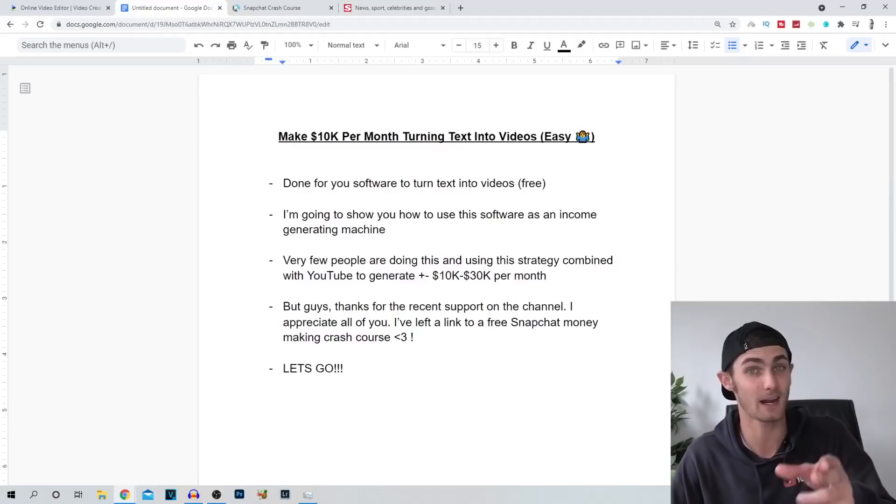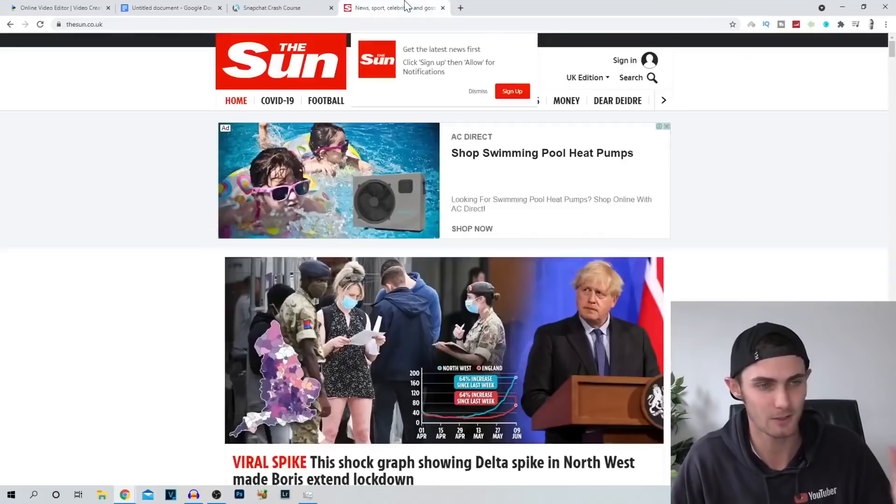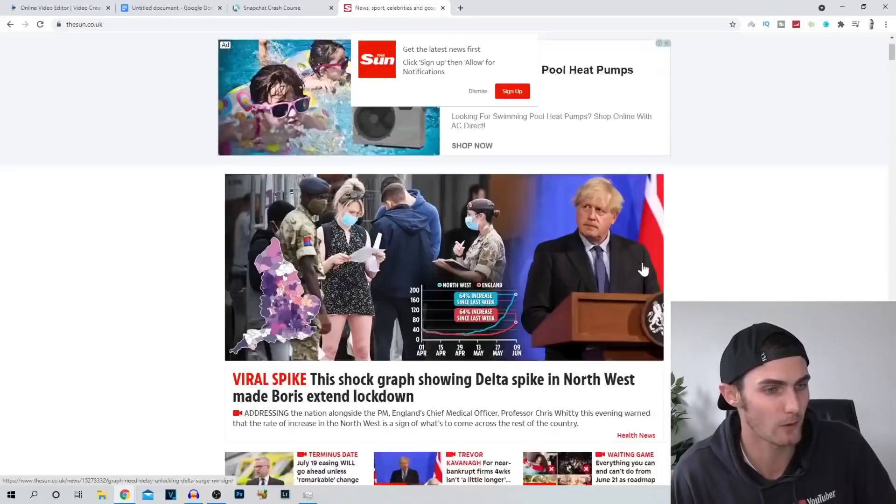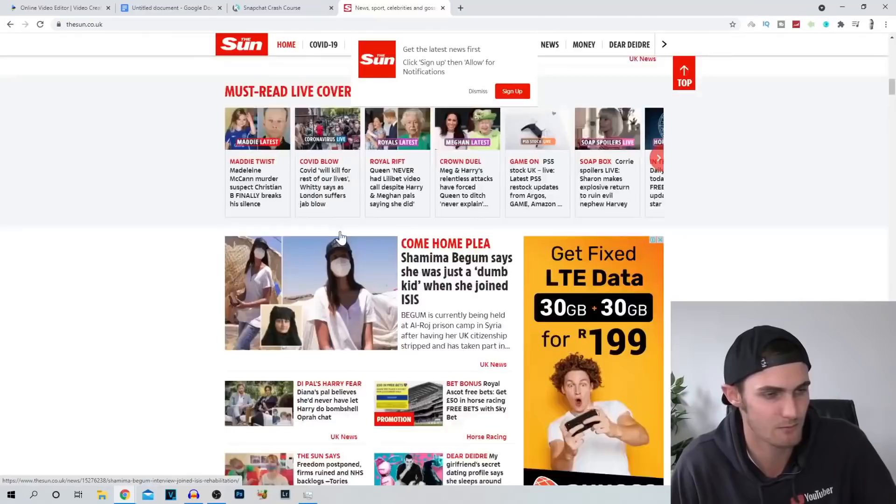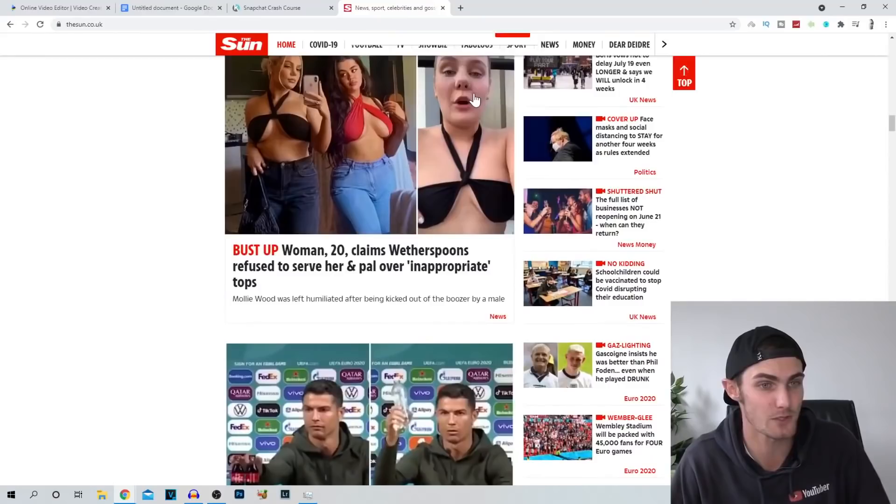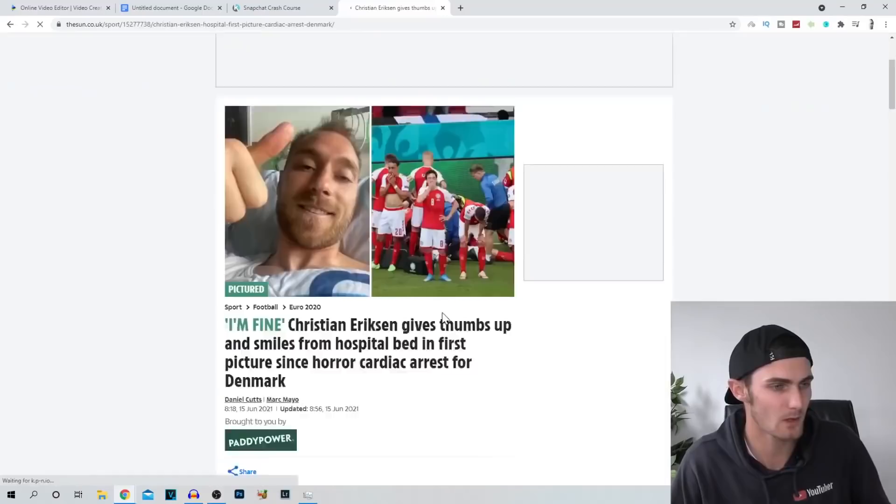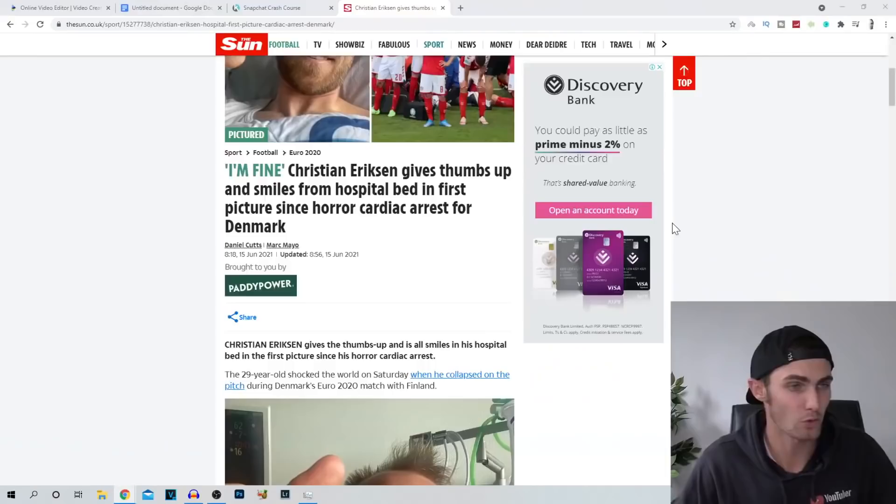So the first thing we need to do guys is I'm going to show you an example of a simple article website called thesun.co.uk. So this is a website where you can find news articles around the world, from politics to sports, to more sports, to just stories around the world. And we can use any of these to actually convert them into videos and make money with that, with the power of YouTube. So make sure to keep watching. This is very, very interesting. So for example, we can pretty much choose any article. Let's choose this one here with this patient over here. And you can see over here is an entire article on this specific topic. So all you need to do is just leave this open in a tab for now.